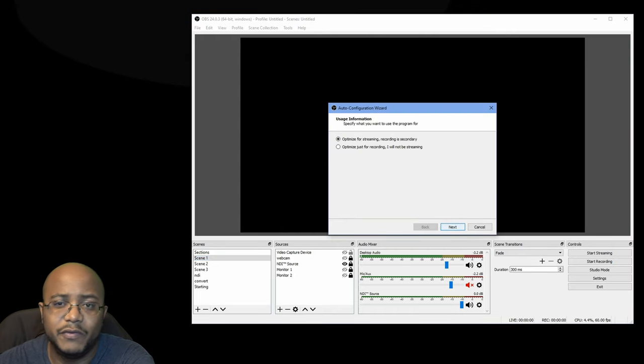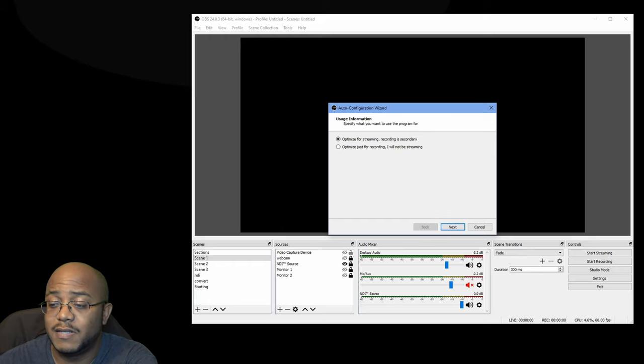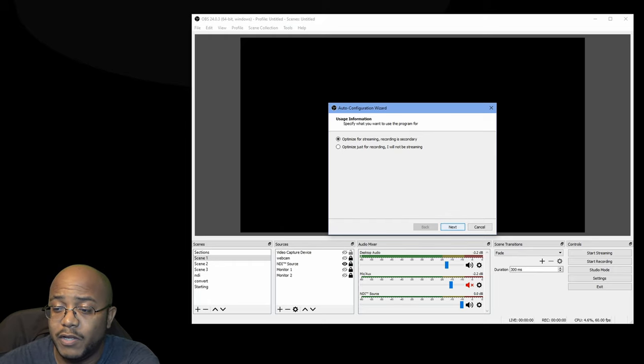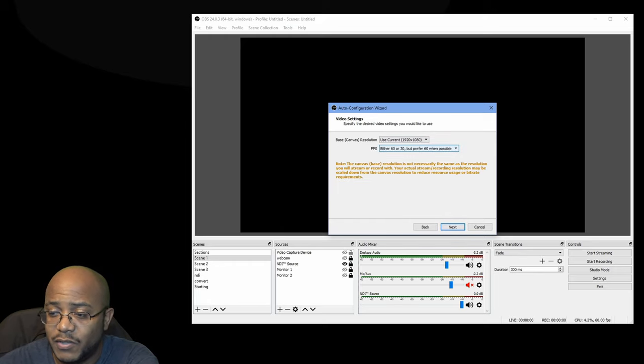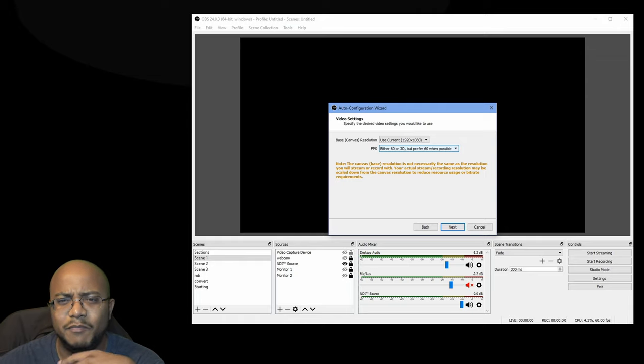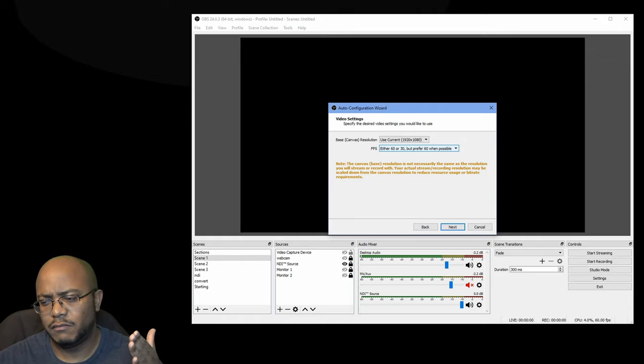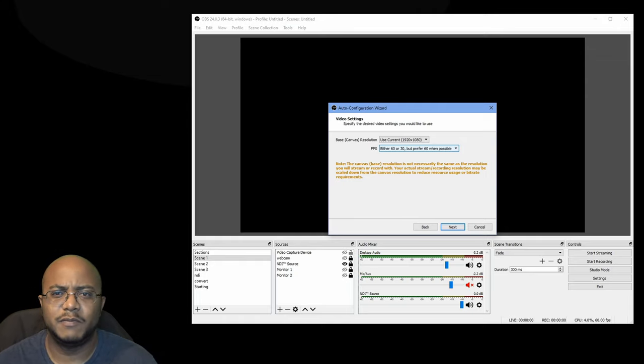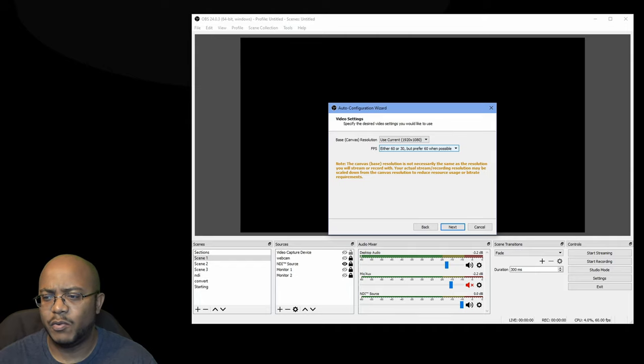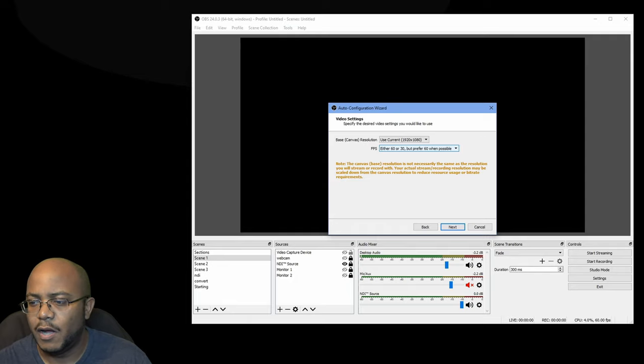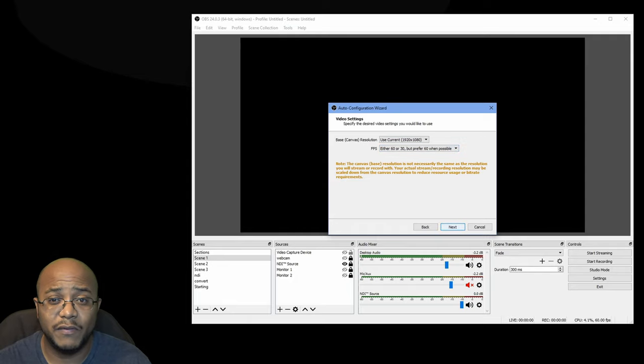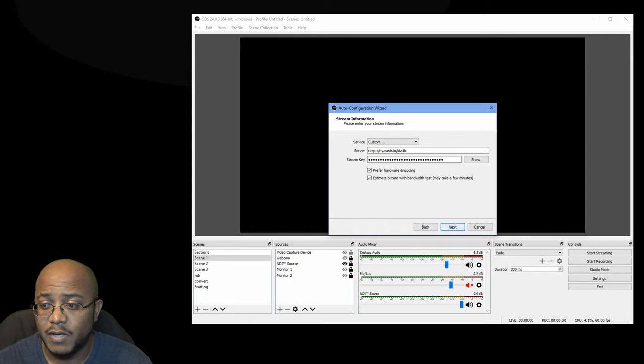This will give you the best estimate using OBS to see what your bandwidth is, what resolution, what frames per second, just based on your current internet speed, as well as the hardware that you have you're trying to stream. And it will give you a rough estimate of what it thinks is the best way for you to stream.